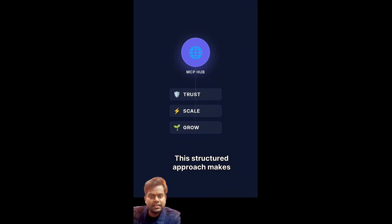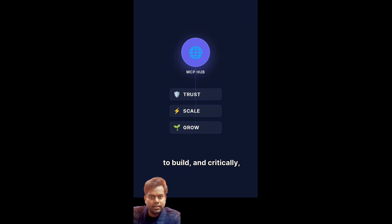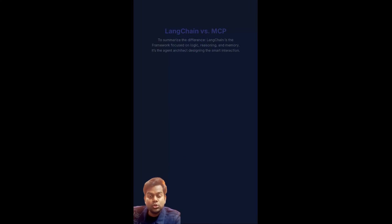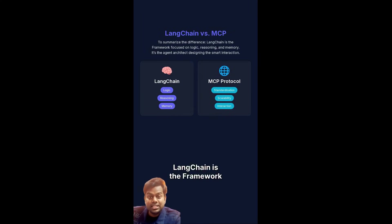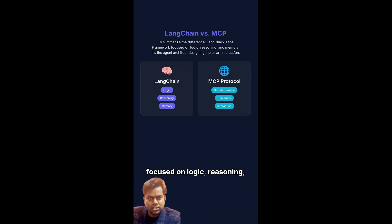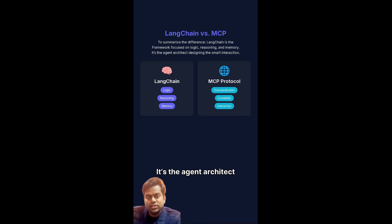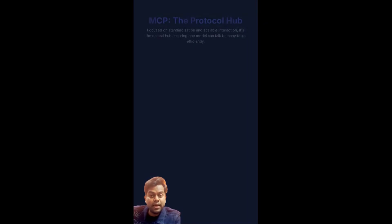It just trusts the protocol to route the command and bring back the result. This structured approach makes the entire system easier to build and critically easier to trust, scale, and grow. To summarize the difference: Langchain is the framework focused on logic, reasoning, and memory.